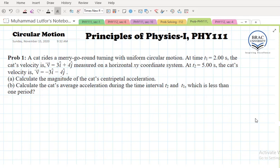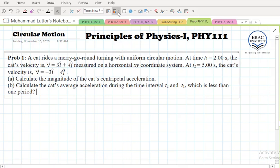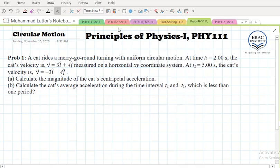We have to find the magnitude of the centripetal acceleration of the cat. The second question asks us to calculate the average acceleration during the time interval t2 minus t1, which is less than actually one period. Let's start.